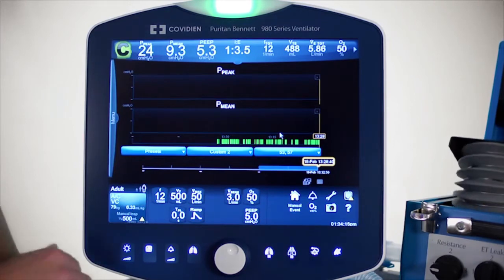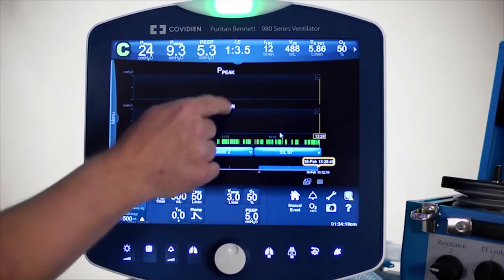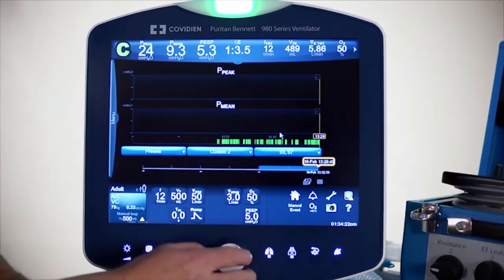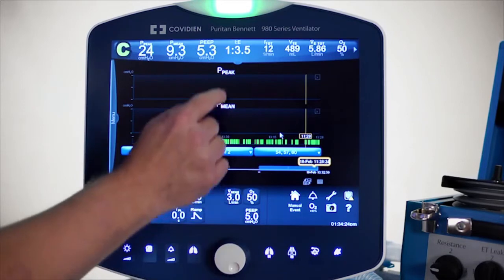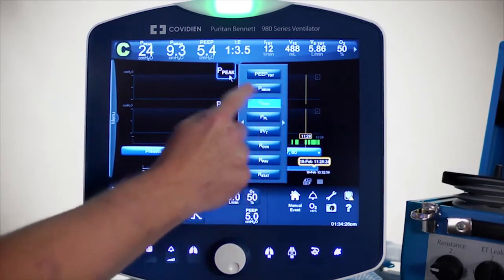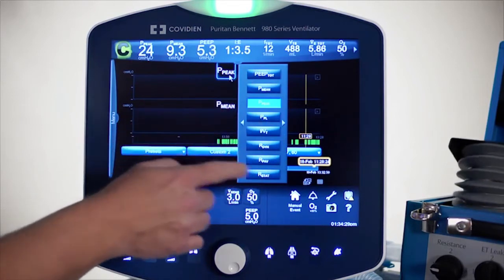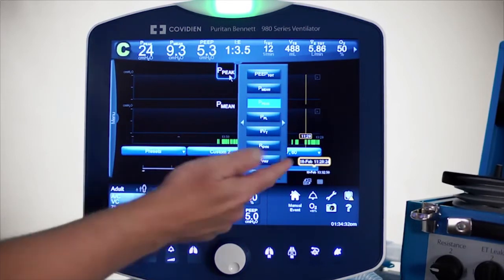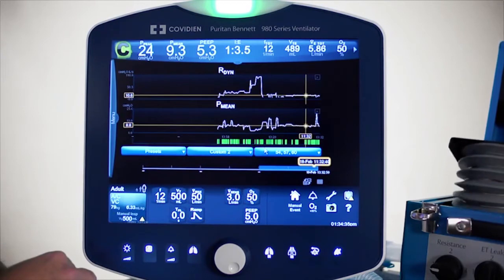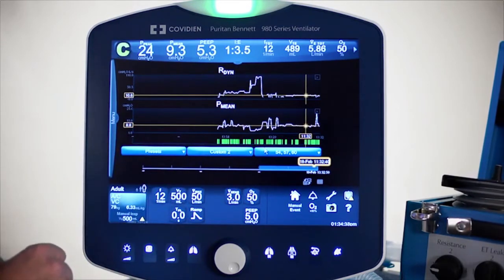On the screen we can actually look at different kinds of displays. Right now I've got the peak pressure up here. I'm going to double tap that, and you can actually change what you want to see on the top displays or the bottom displays by simply touching any parameter. I'll just touch resistance here. Same thing on the bottom — you can adjust that as well.